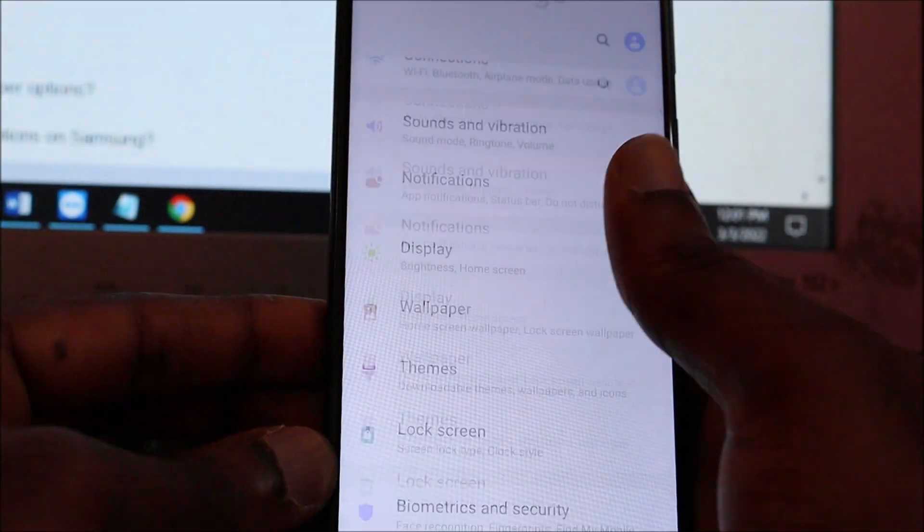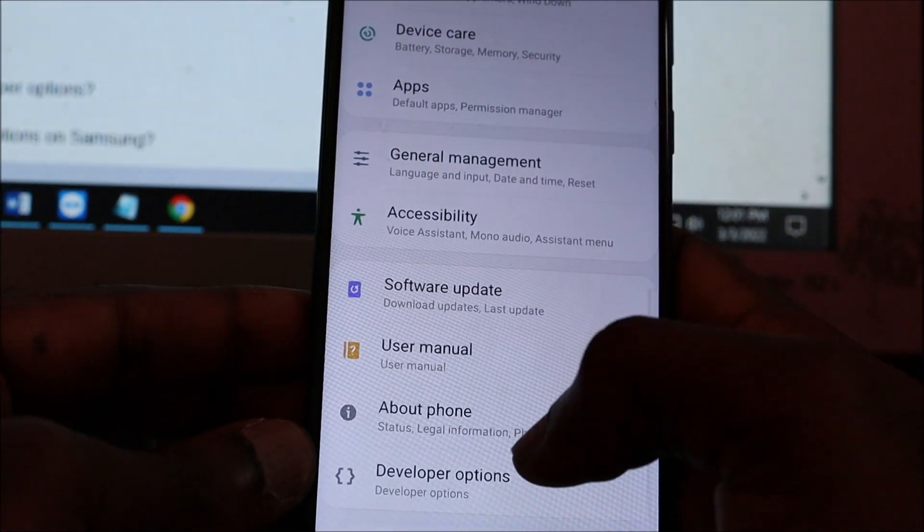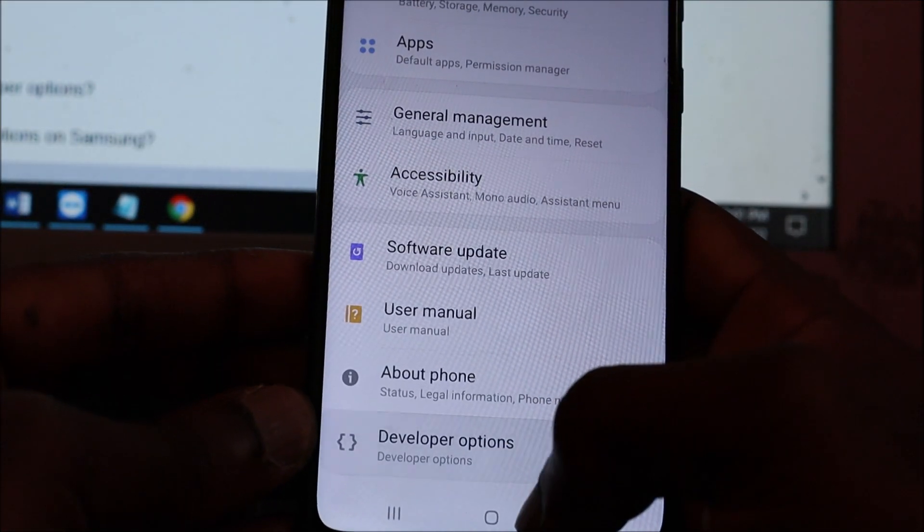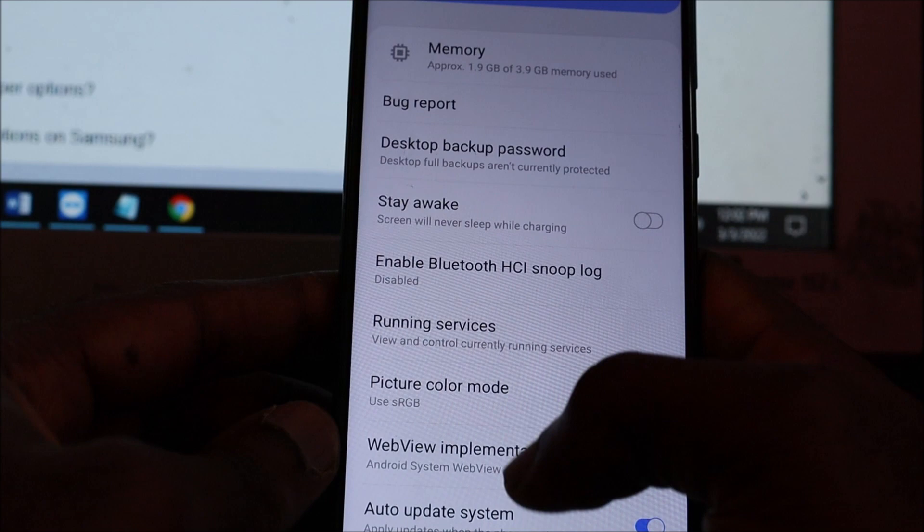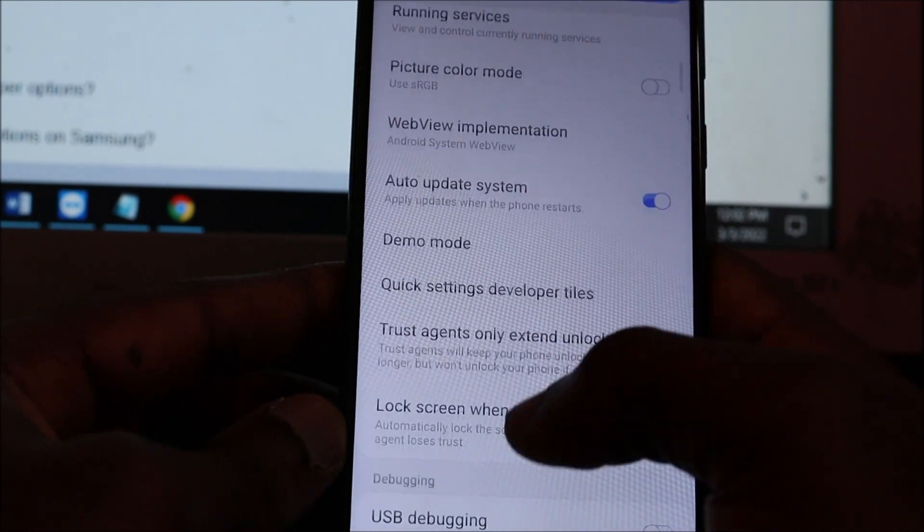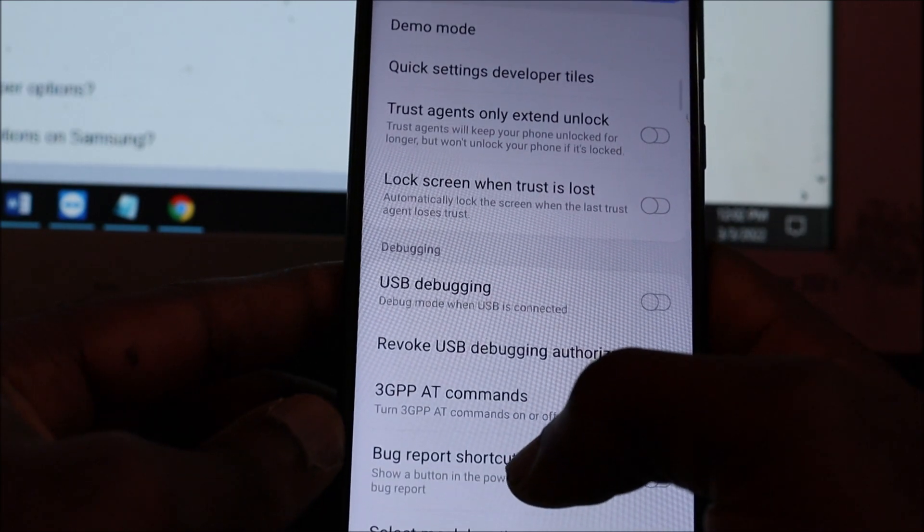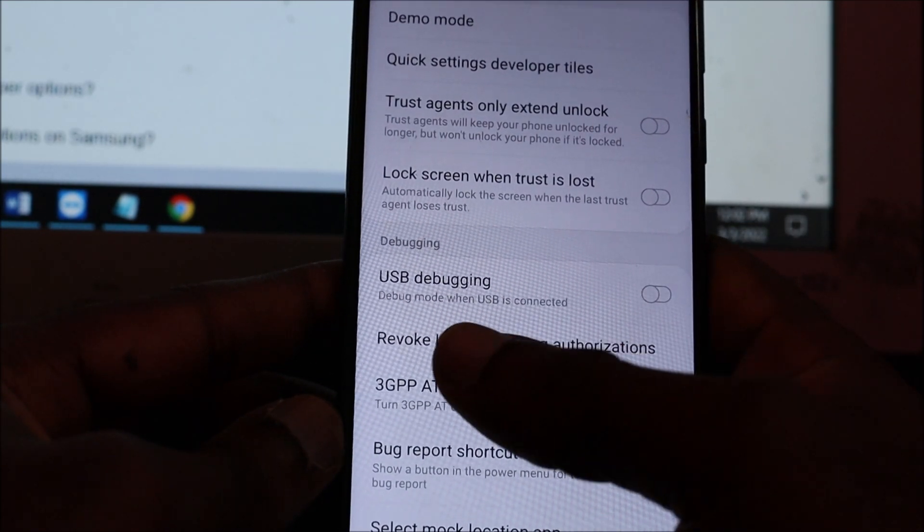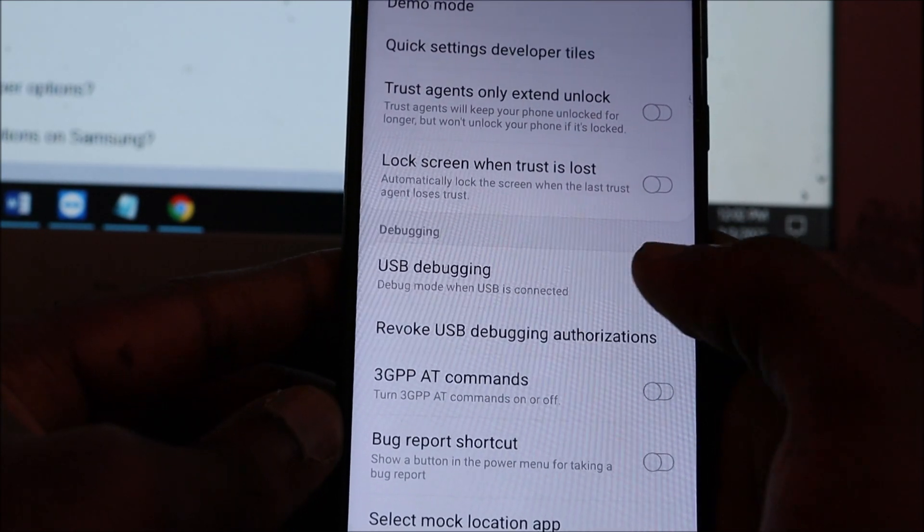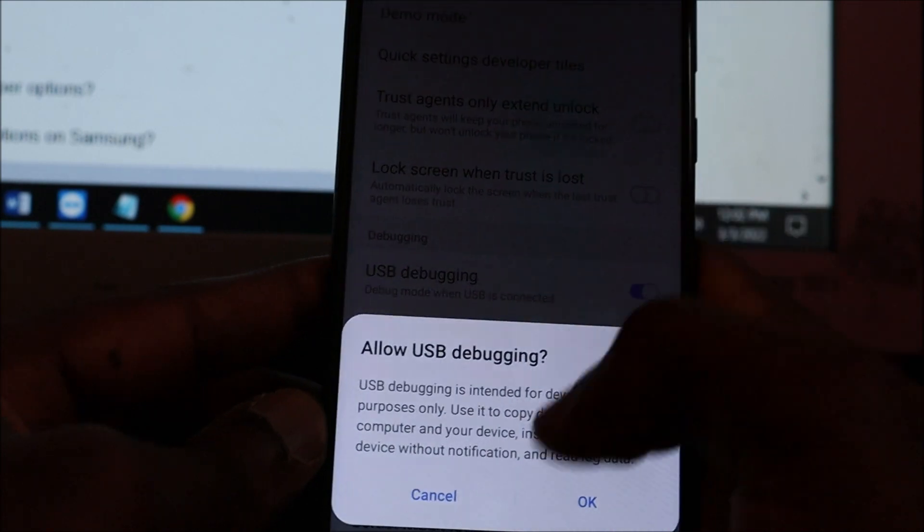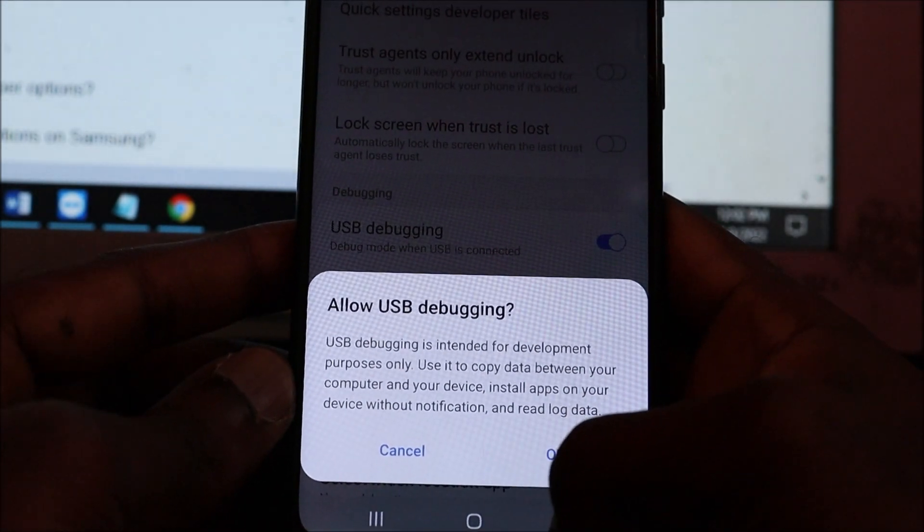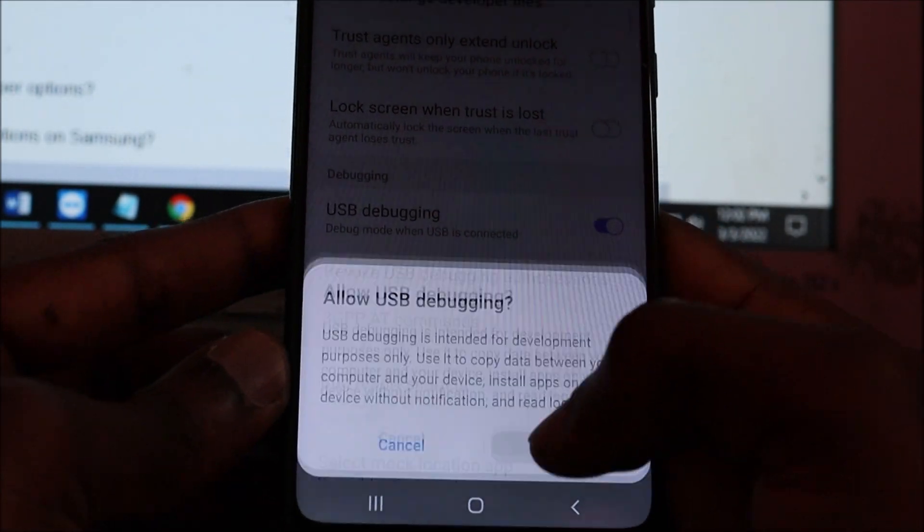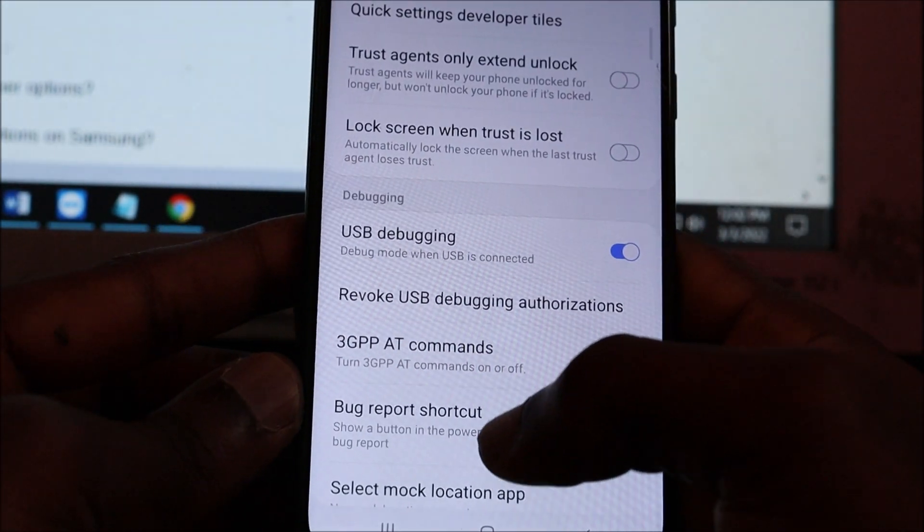If you look here, you can see the Developer Options. If you want to use USB debugging, scroll until you see USB Debugging, then enable it by turning that on.